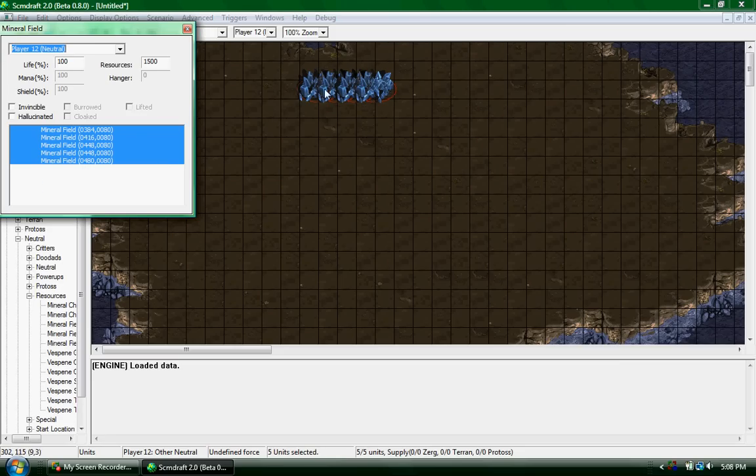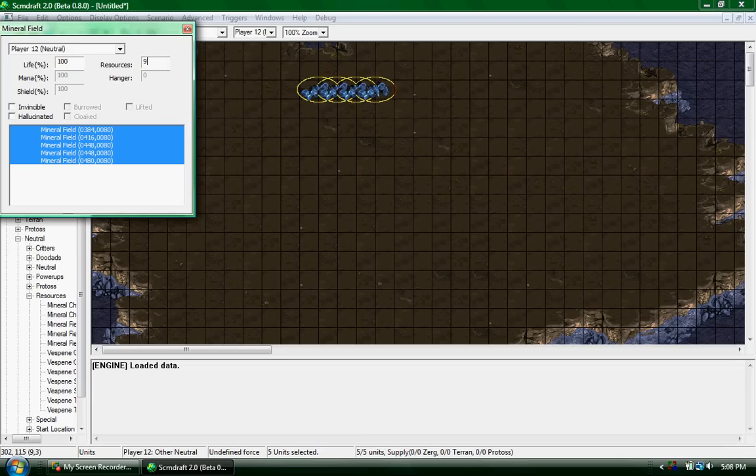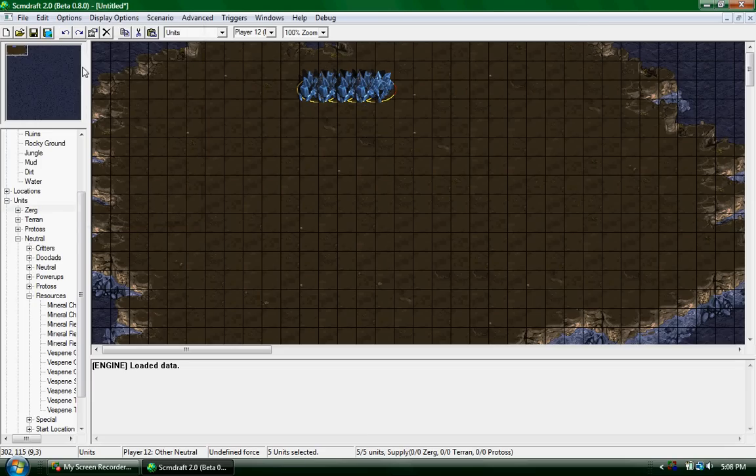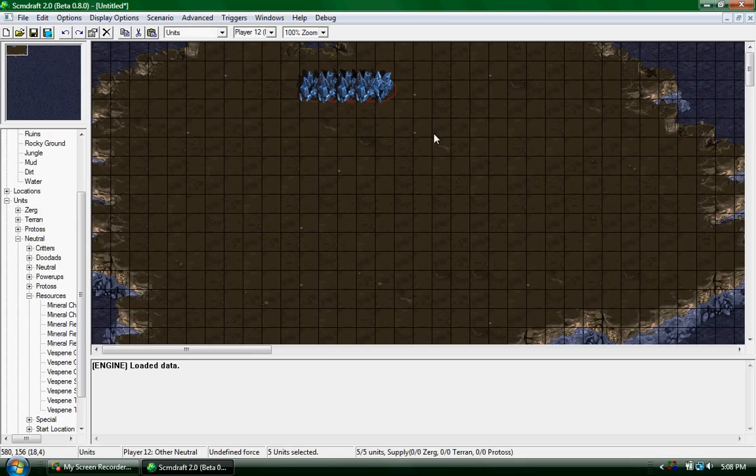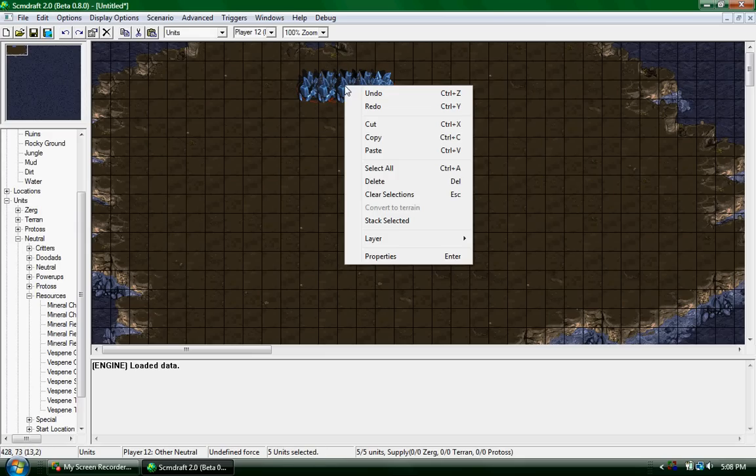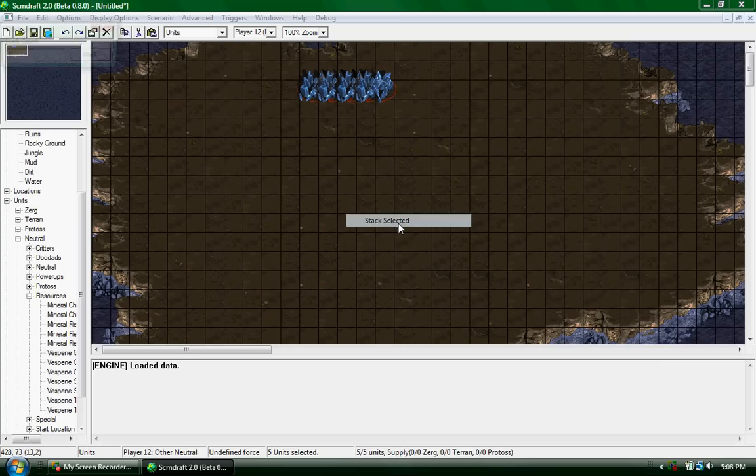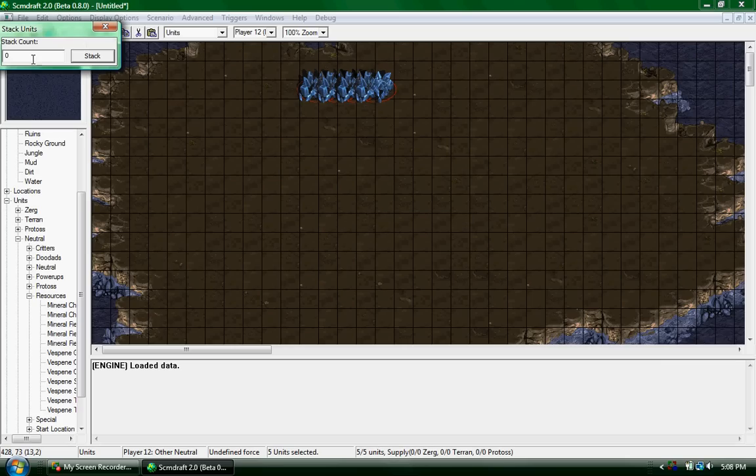If you want to stack, you should have only a couple. Highlight them, press enter, resources, go to 99999—it'll set to 50,000, which is the max. When you're ready to stack, highlight them again, right click, stack selected.